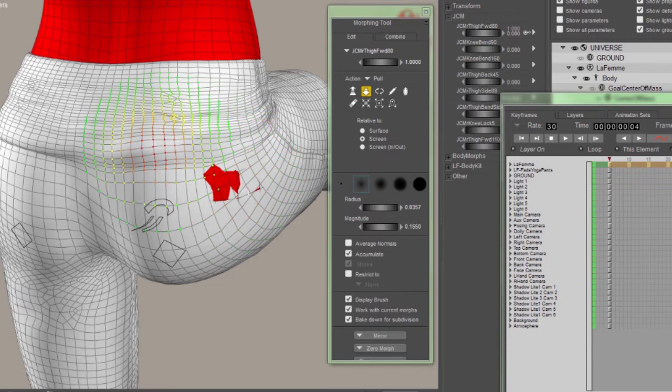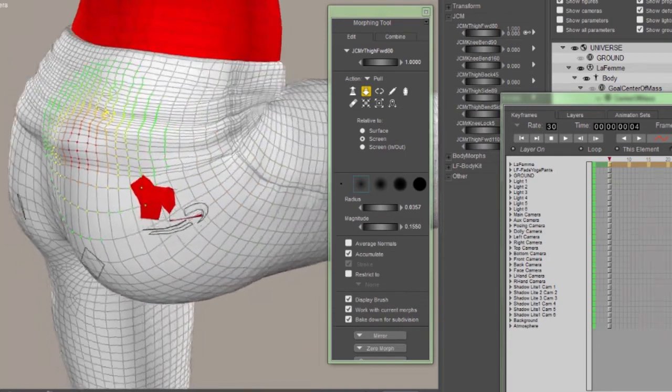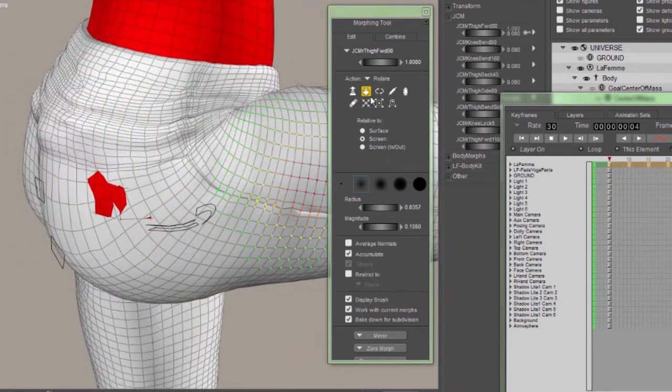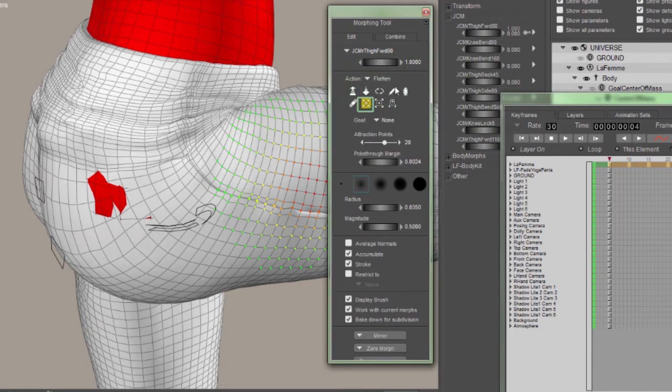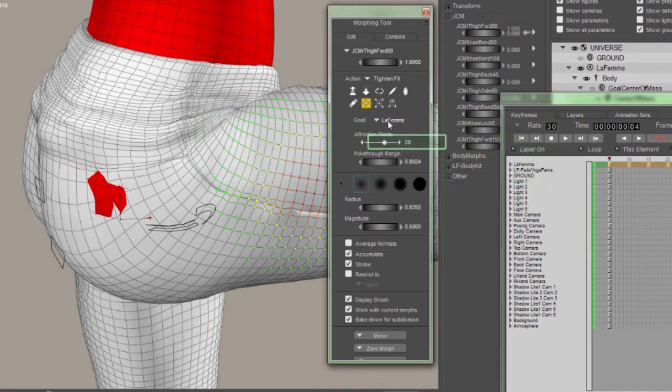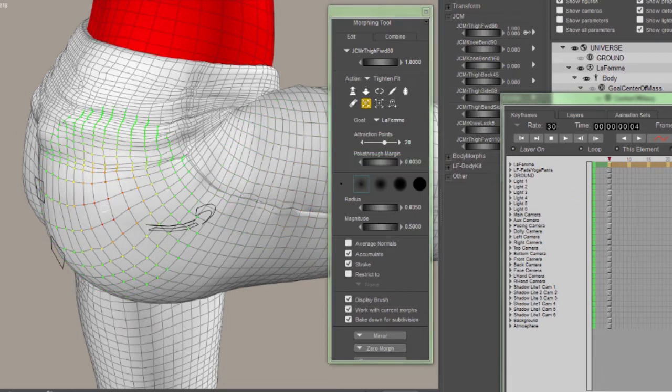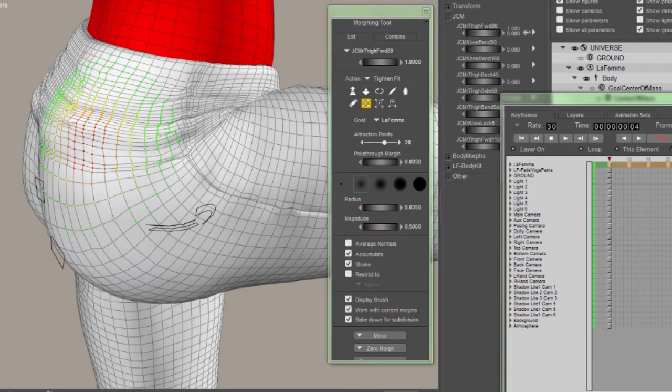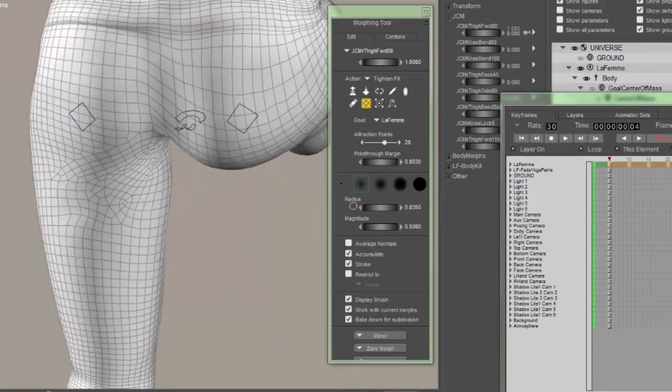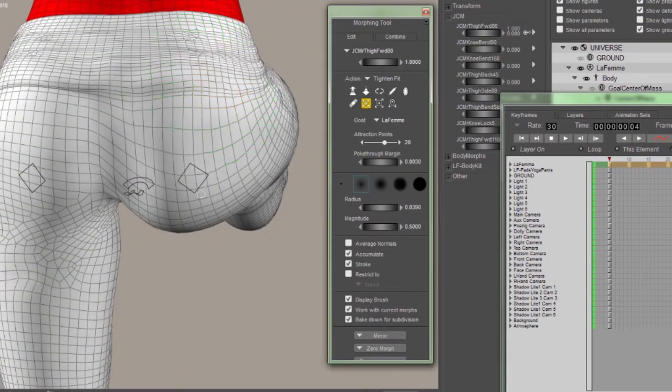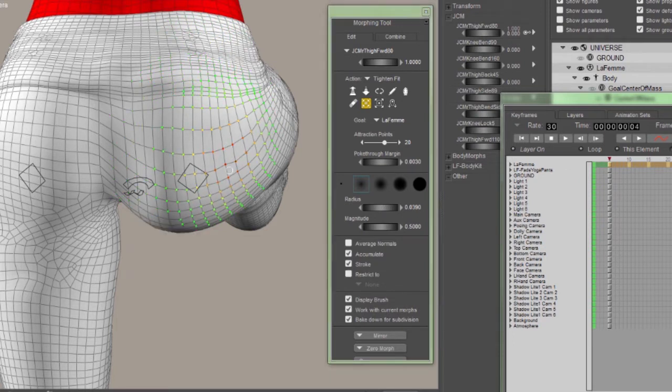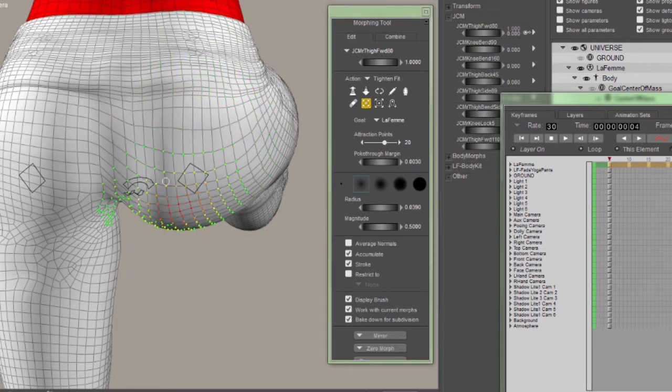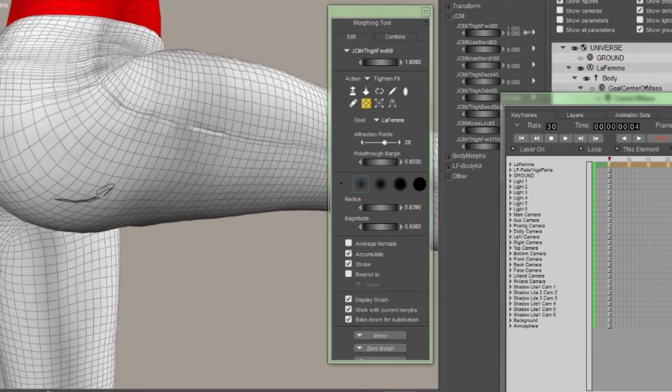It's okay because with the JCM, we can easily fix that. If I switch to the Tighten Fit brush, make sure I've got the target figure picked out and a relatively small number set in the poke through margin, I can simply go back over that area and fix that poke through with just a little swipe of the brush. While we're here, let's do some things to the JCM to make it fit even better than the weight map could in the first place. We can edit this area on the back of the thigh to make it fit even tighter than was possible with the weight maps.